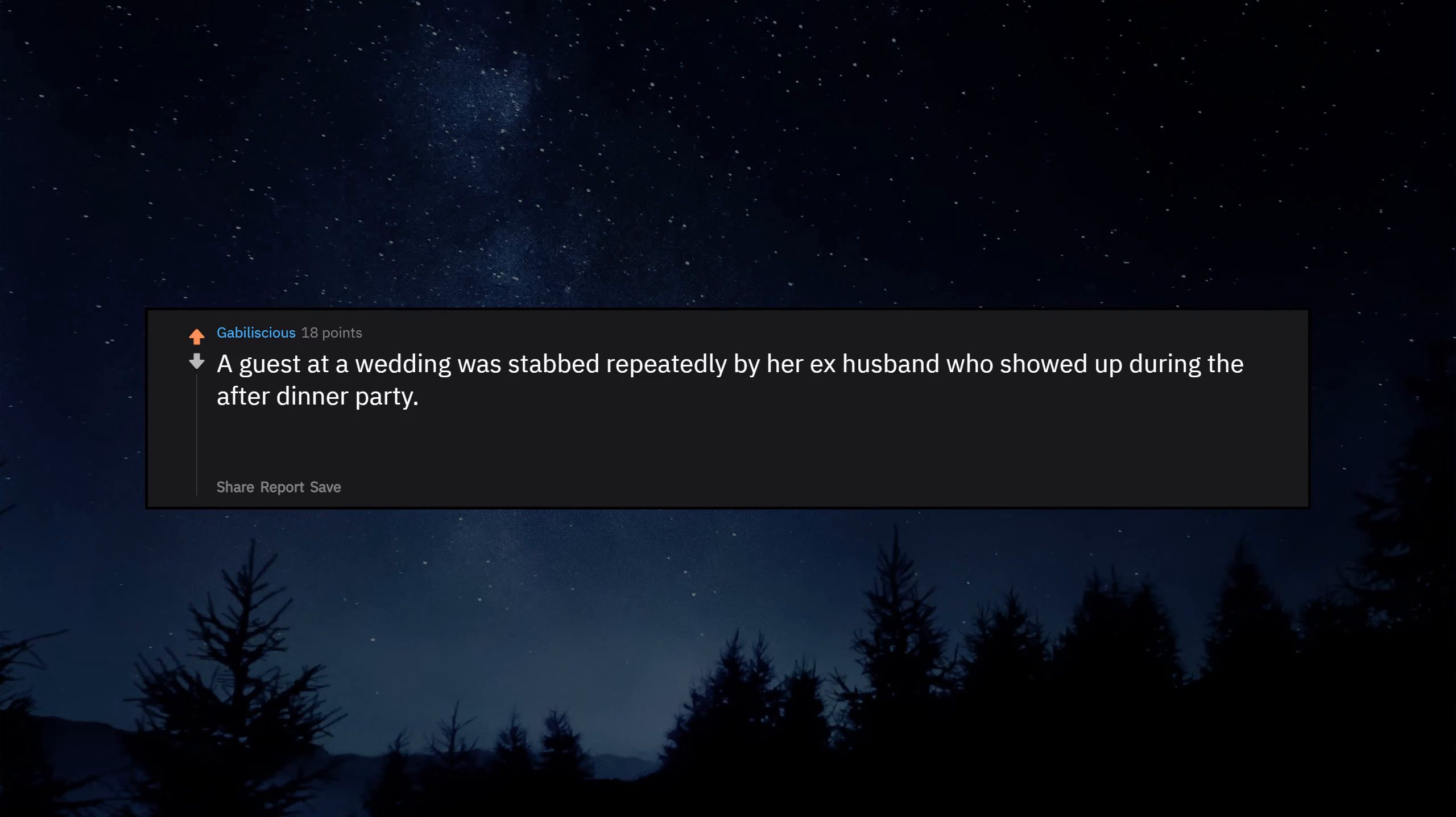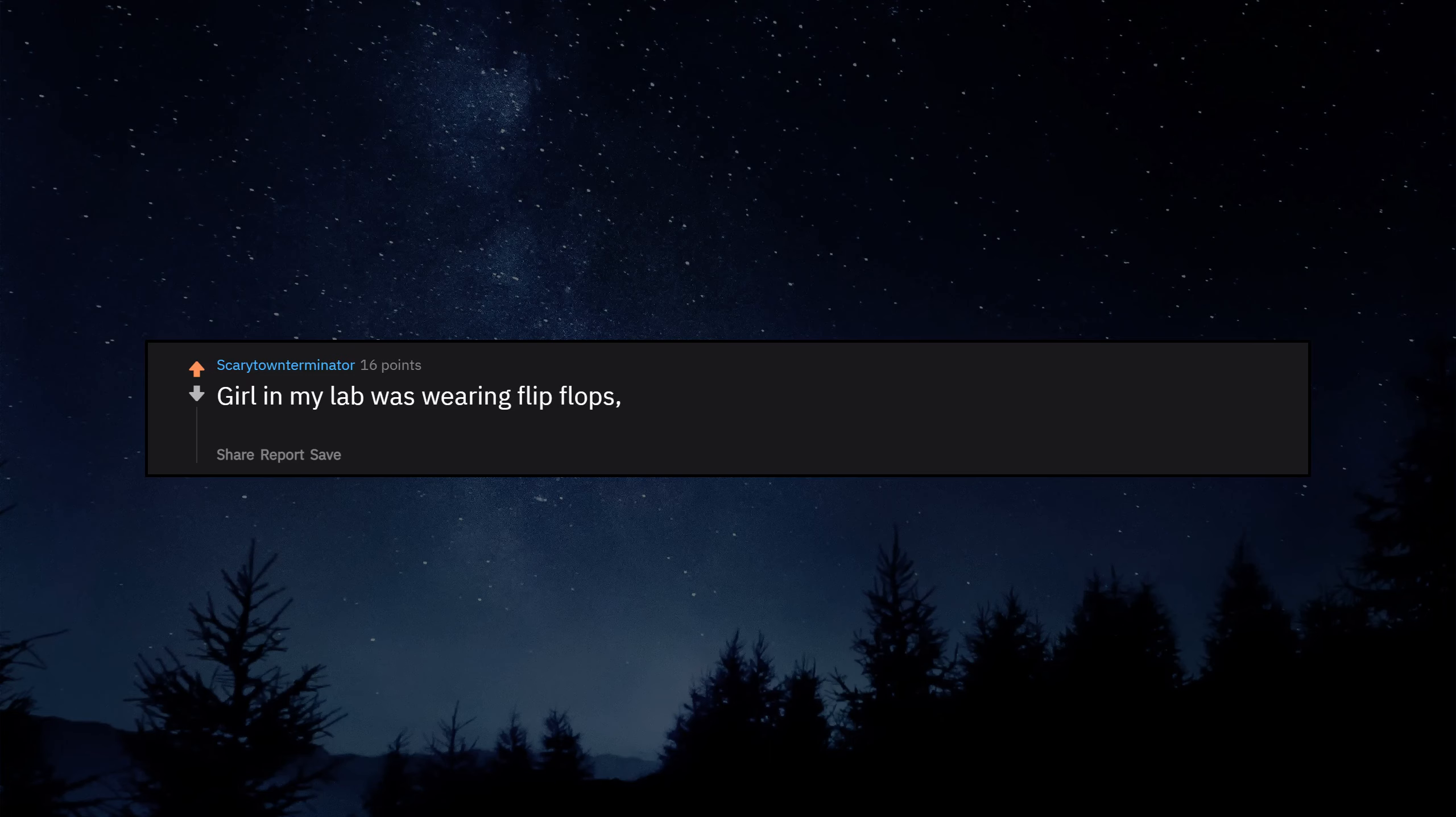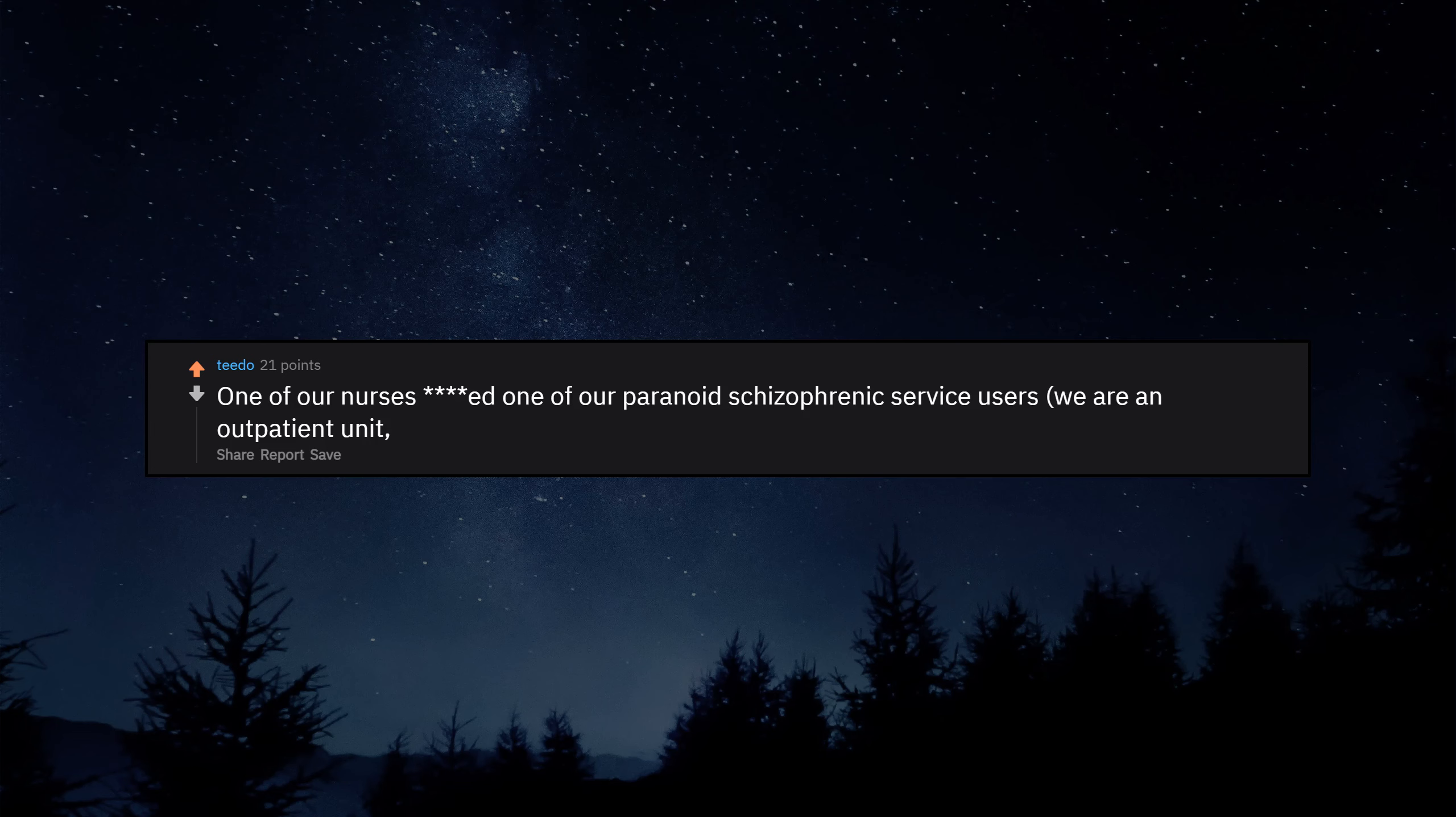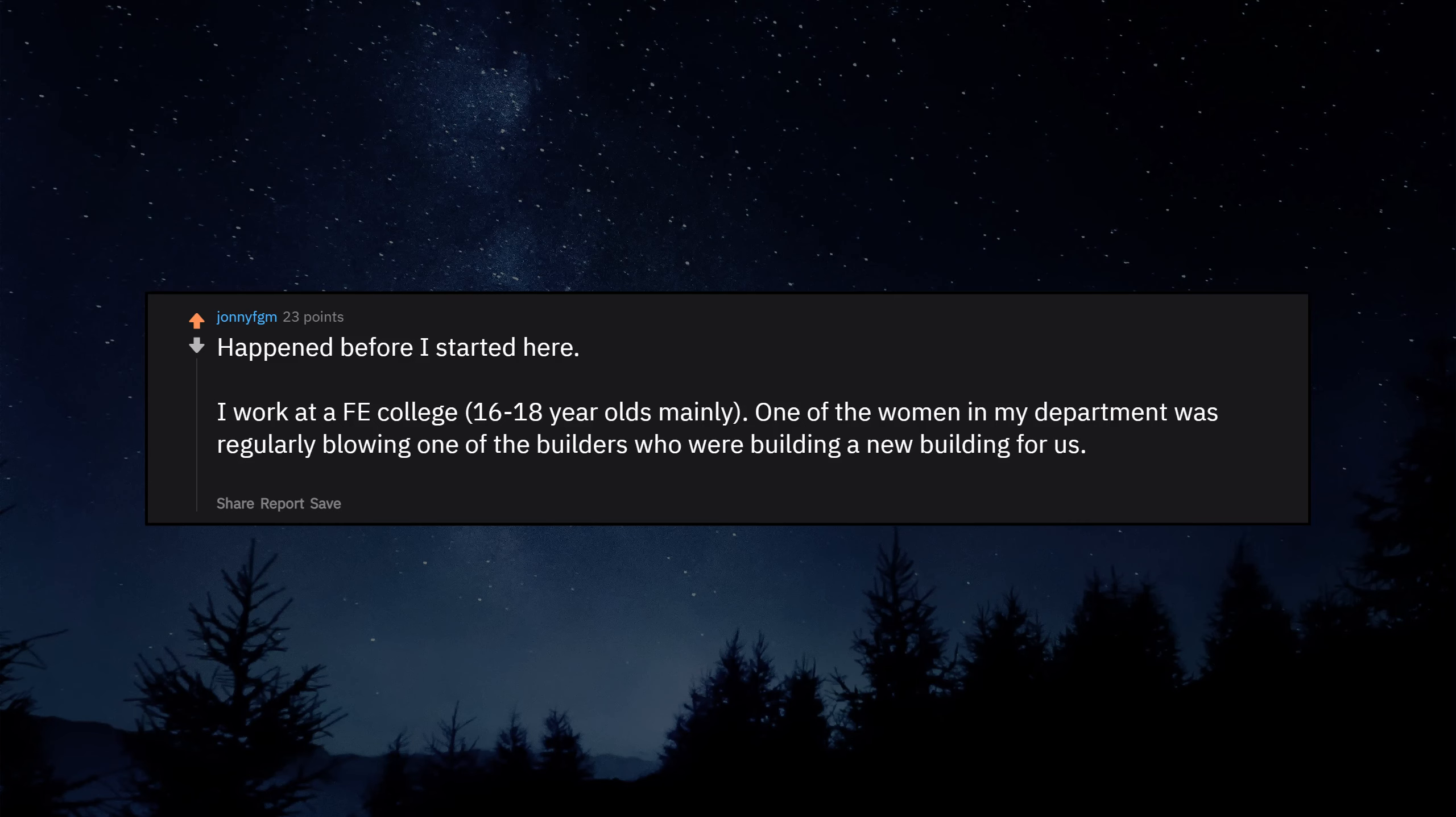A guest at a wedding was stabbed repeatedly by her ex-husband who showed up during the after dinner party. He broke a beer bottle and maimed her chest. Chunks of her breasts were hanging off. She was mostly in shock but there was blood everywhere. We ended up using our stash of aprons to stop the bleeding. Never a dull day in the hotel business. Girl in my lab was wearing flip flops, shorts and walking around with a beaker full of an unlabeled liquid without gloves on. One of our nurses ducked one of our paranoid schizophrenic service users. We are an outpatient unit, but he is a vulnerable individual nonetheless. Happened before I started here. I work at a further college, 16-18 year olds mainly. One of the women in my department was regularly blowing one of the builders who were building a new building for us. She got caught. Didn't even get fired.